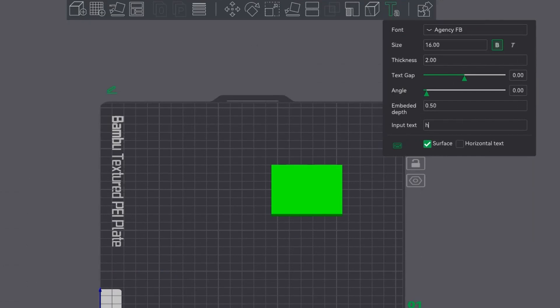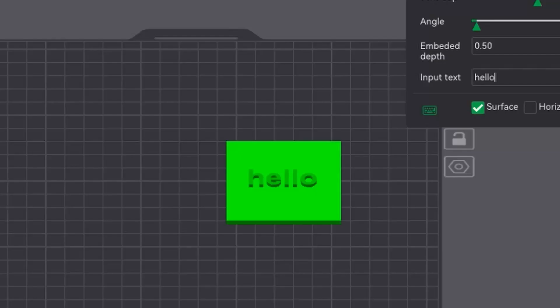As a rule I like to use 0.5mm as an embedded depth. I'm just going to use the word 'hello' here for the demonstration. As you can see, as you try and place it on the object it will automatically pick the face and allow you to move it around.